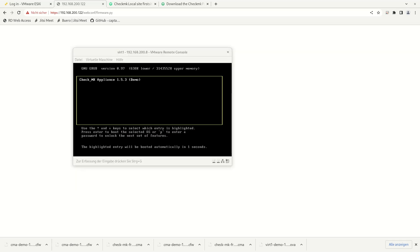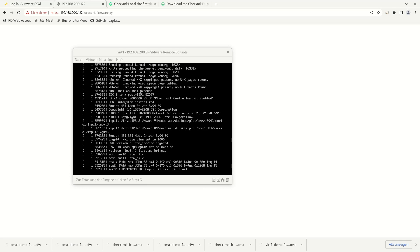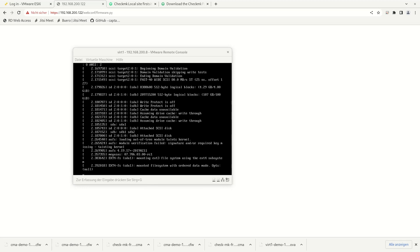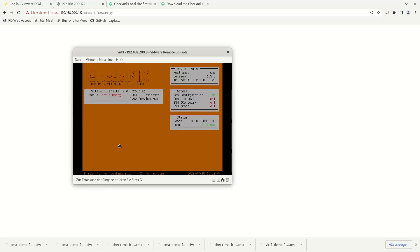After the application of the update, the appliance will reboot again and will boot into the new firmware. You can see the new firmware version on the first console screen. As you can see here, we are now running 1.5.3.